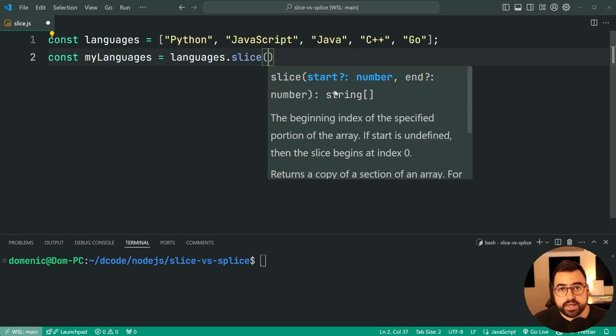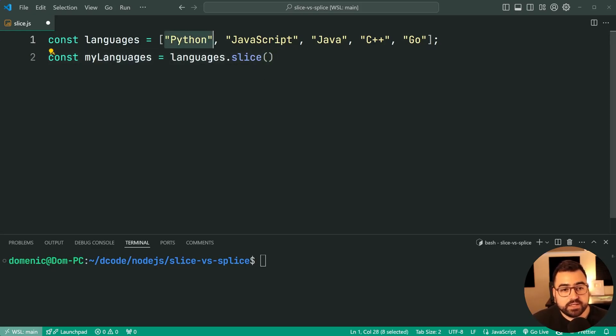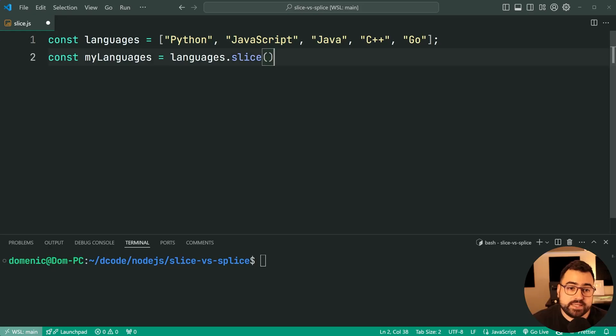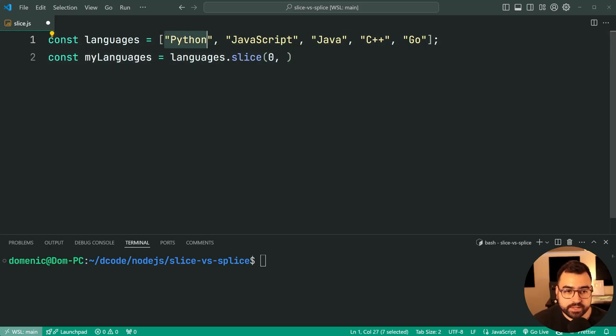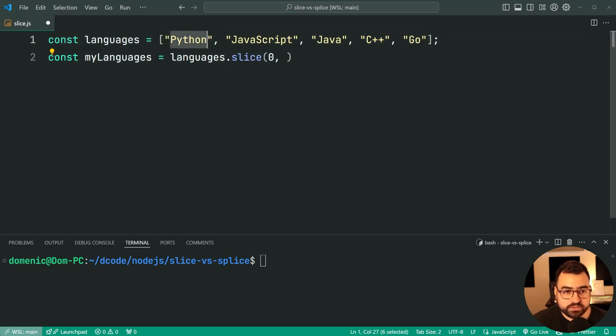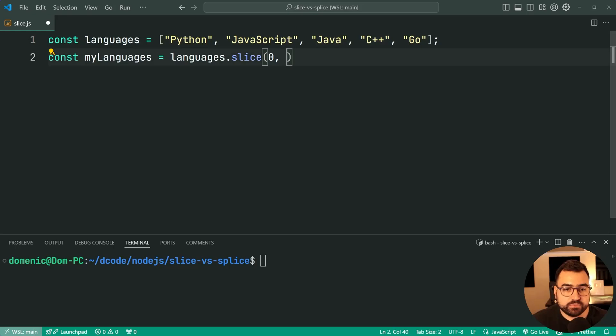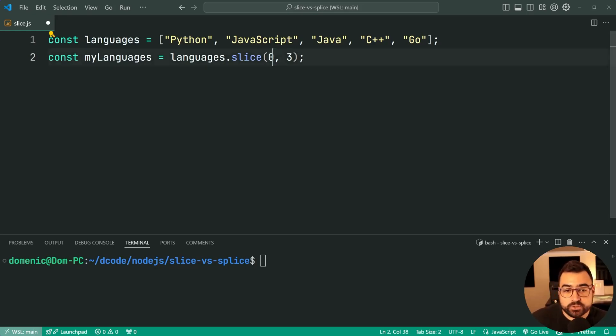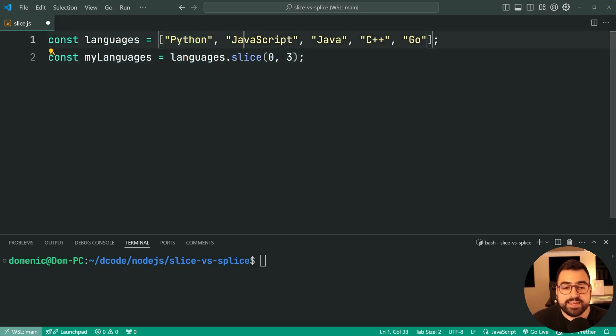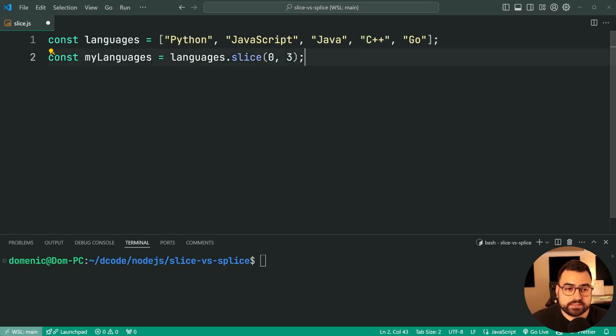Now you don't need to provide a second one if you don't want to, but just for this example I want between Python, JavaScript, and Java, so I'm going to say let's start at index 0. Then index 3 here, so from 0 to 3, because what this means is this first index is inclusive—it's going to include whatever is at index 0, of course being Python. This one is exclusive, so it's going to exclude C++.